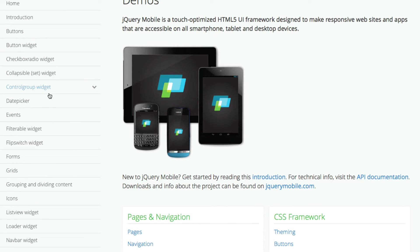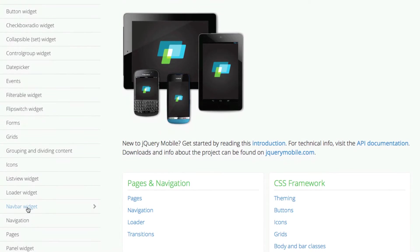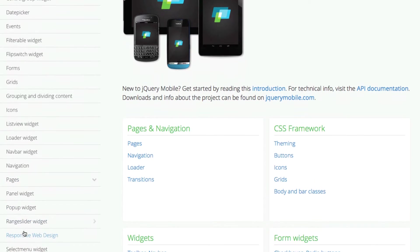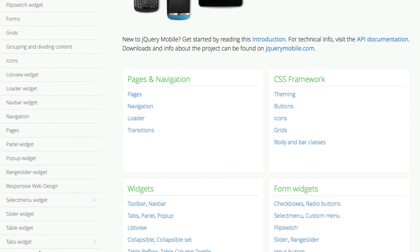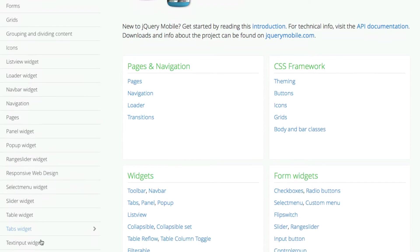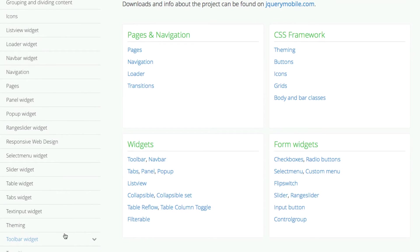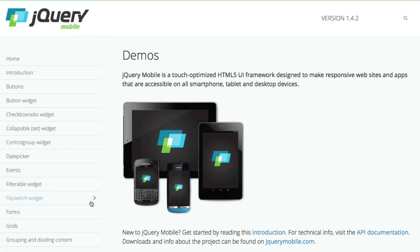In this case, we have different types of things like date picker, grids, icons, list views — which is like a table view — nav bars, navigation, pages. You can navigate to different pages while staying within the same HTML, panel, pop-ups, sliders, tables, tabs, text inputs, theming — all sorts of different kinds of things that you can do.